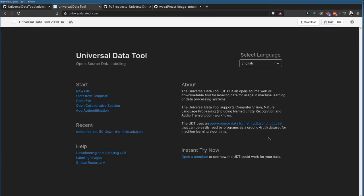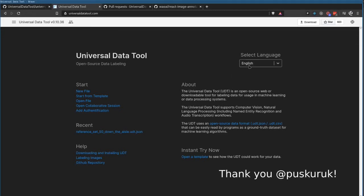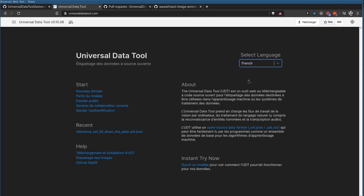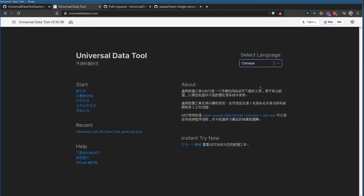We've also introduced translations this week, so previously we only offered everything in English. Now you can click this and switch to French, or if you'd like, to Chinese.